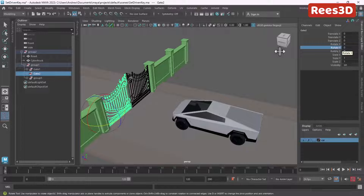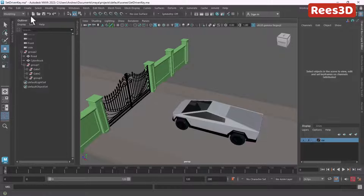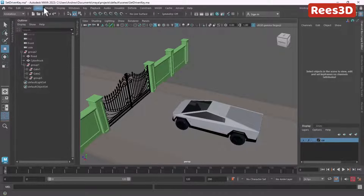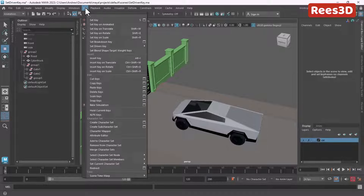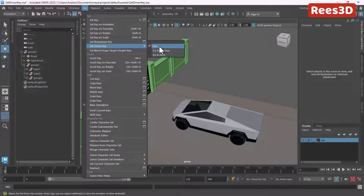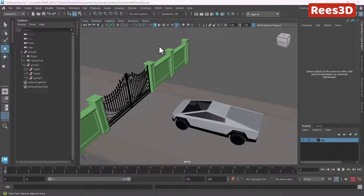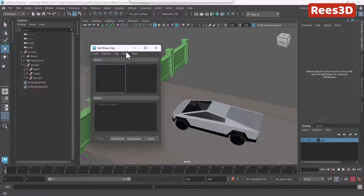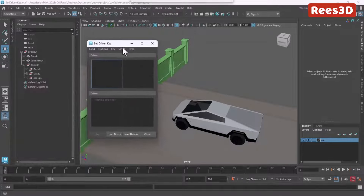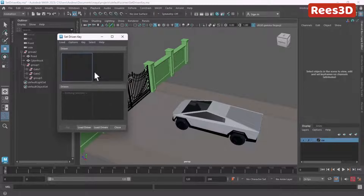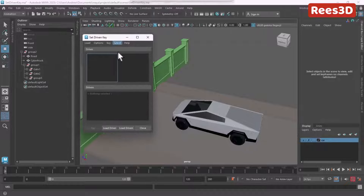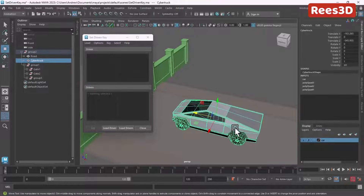To start, we need to make sure that we are in animation status. Go to Key, and down here you will find Set Driven Key — go inside Set. Once we choose this, we get a window with two options: a Driver and Driven objects.